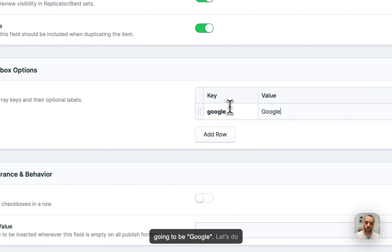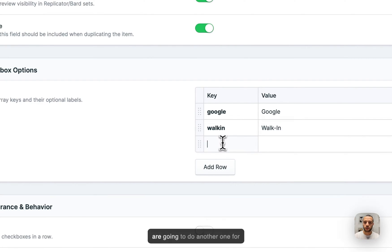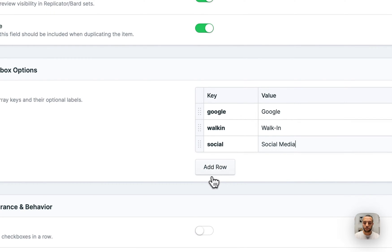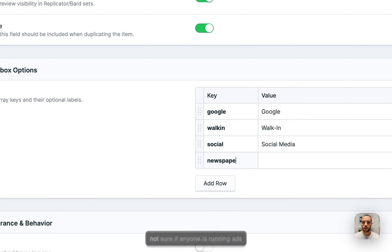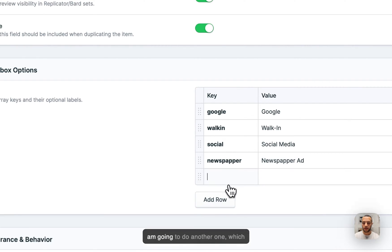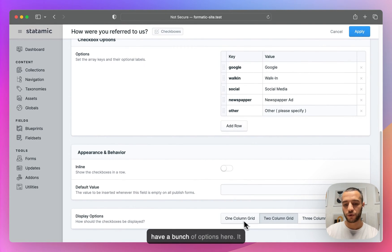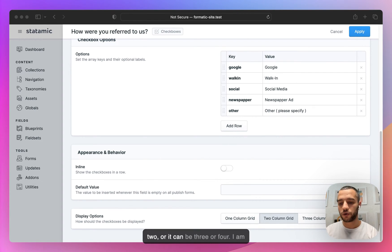The first option is going to be Google. Then let's do Walk In, Social Media, and old-school Newspaper — I'm not sure if anyone is running ads on newspapers. And then another one which is Other with the placeholder 'Please specify'. As you can see, I have a bunch of options for the grid layout — it can be one, two, three, or four columns.